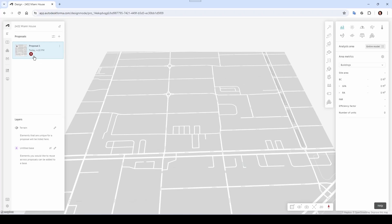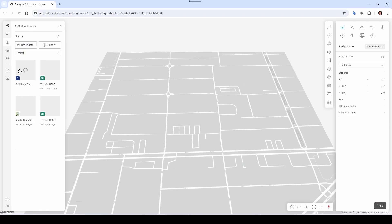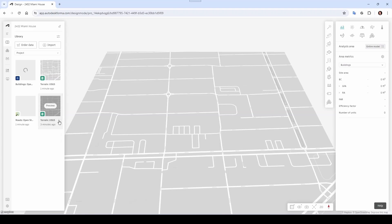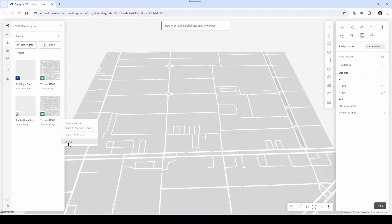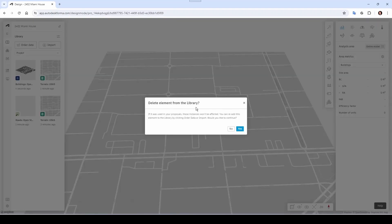Let's go to the Library — you remember this icon. It seems like by default it had already brought in the terrain, and I brought it again, so let's get rid of the duplicate. Come here and say Delete — Delete element from library — Yes.